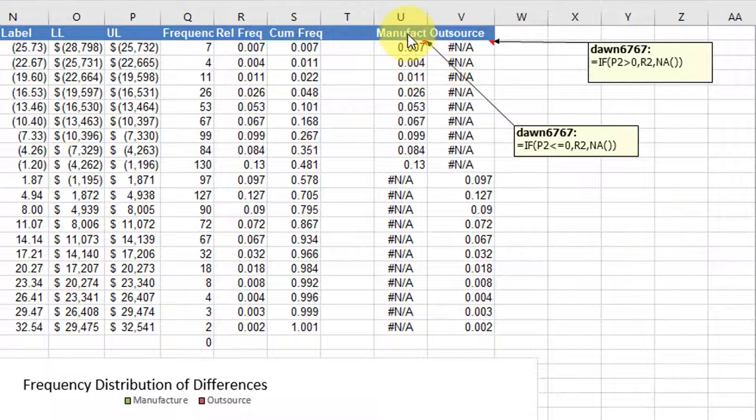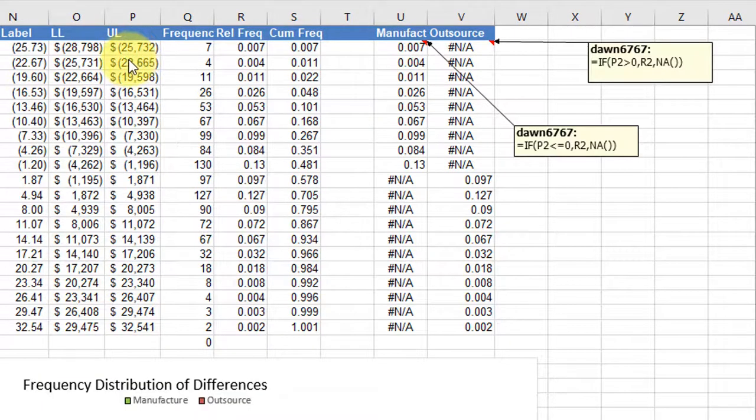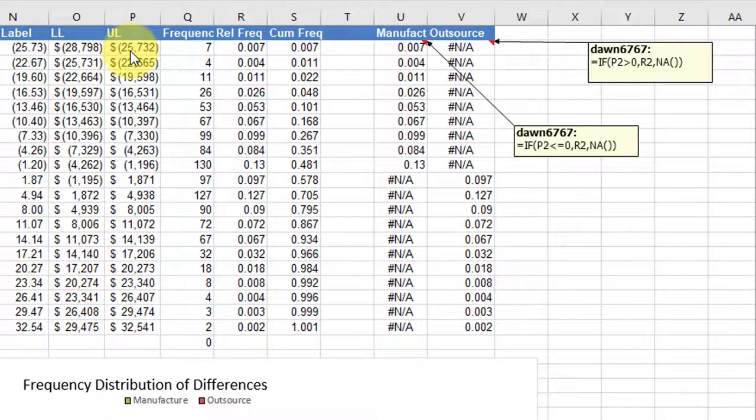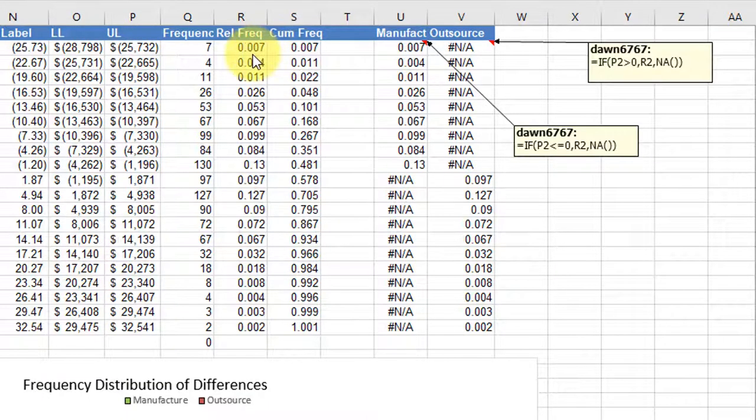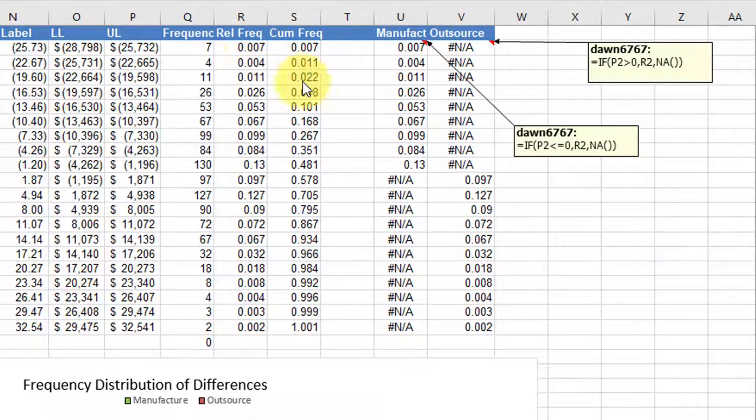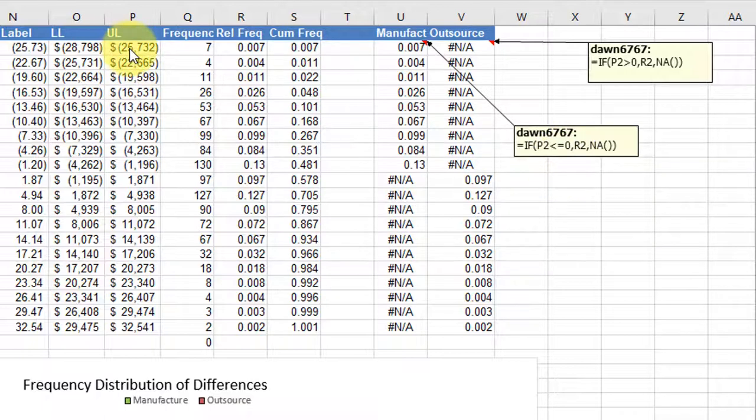And one column I've labeled manufacturer, and that means if the upper limit of the bin is less than zero, that means that the value of the difference is negative, then I want to show the frequency for that particular cell. That says if P2 is less than zero, the upper limits less than zero,